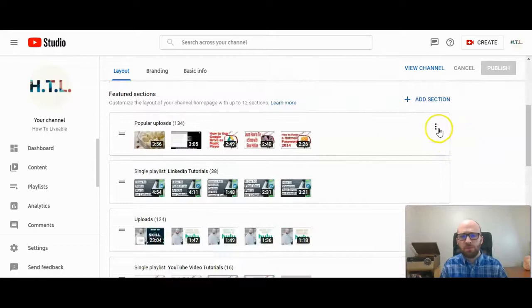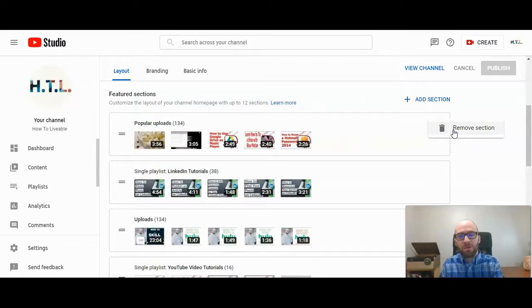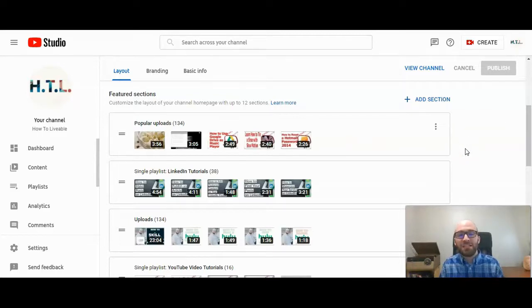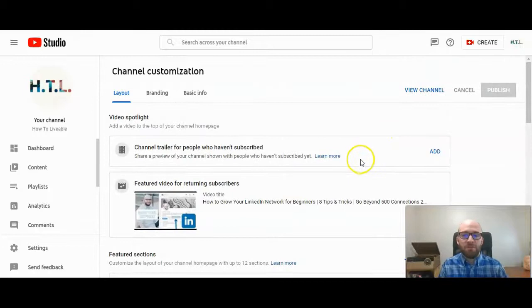And also, just so we can see what this does, you can remove sections here, but you can't move them up and down. But that is how to change the playlist order on your channel.